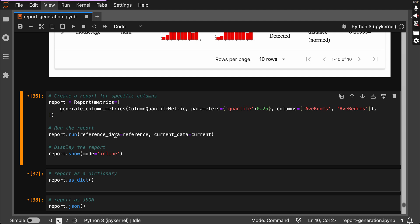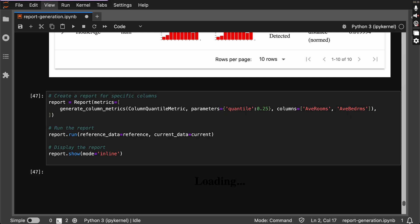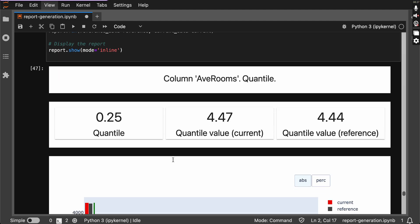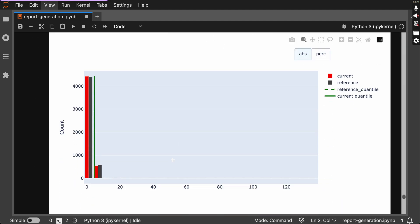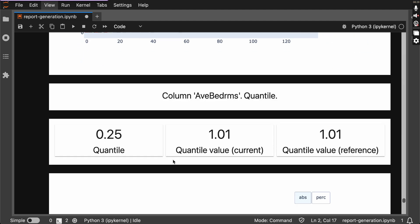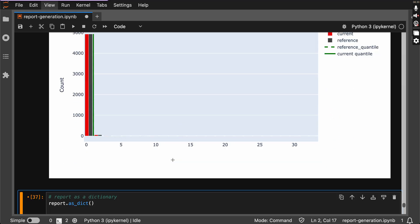Here we are combining multiple columns and seeing the report. As you can see, we have got view report.